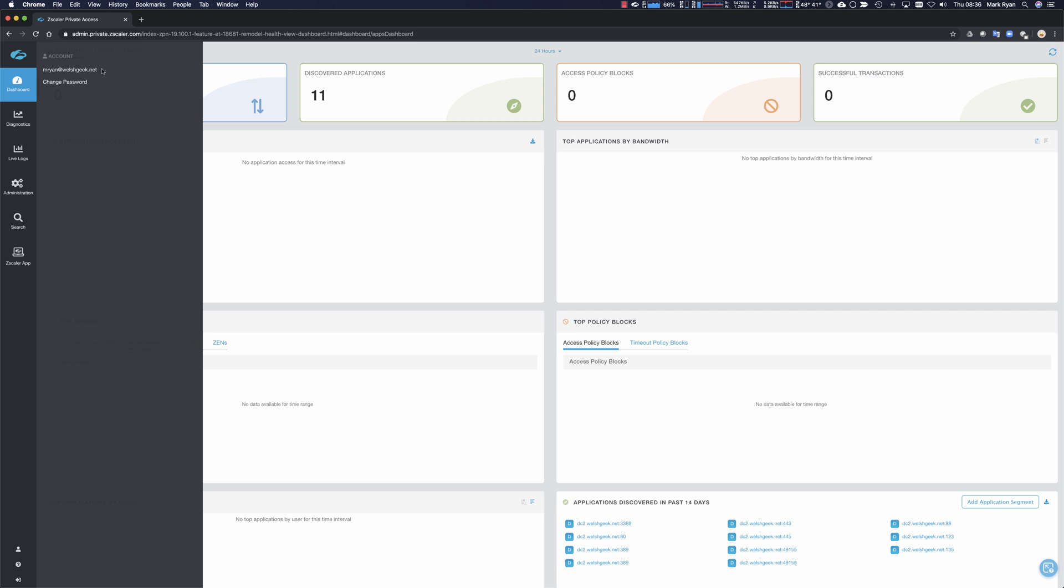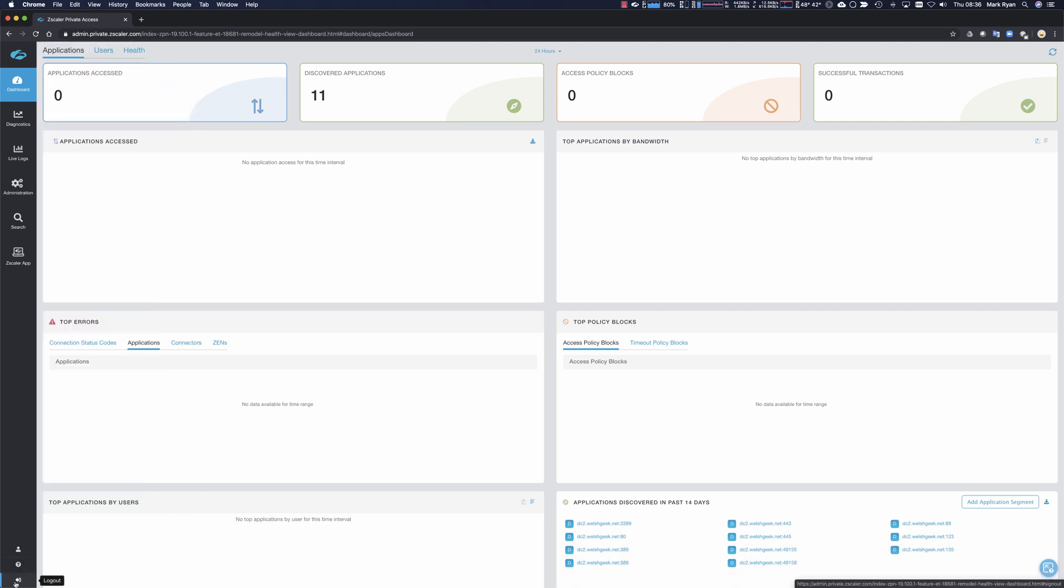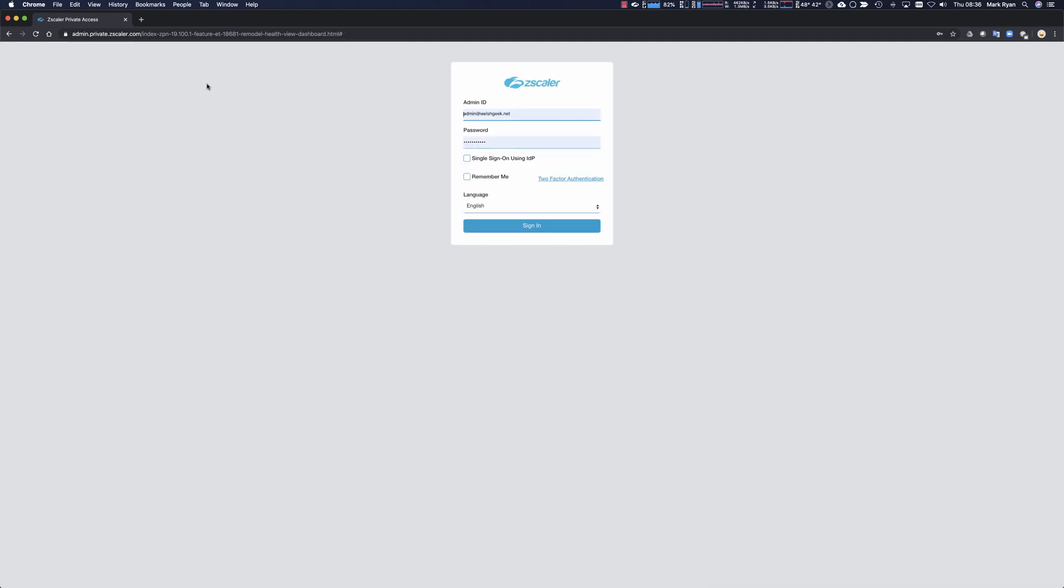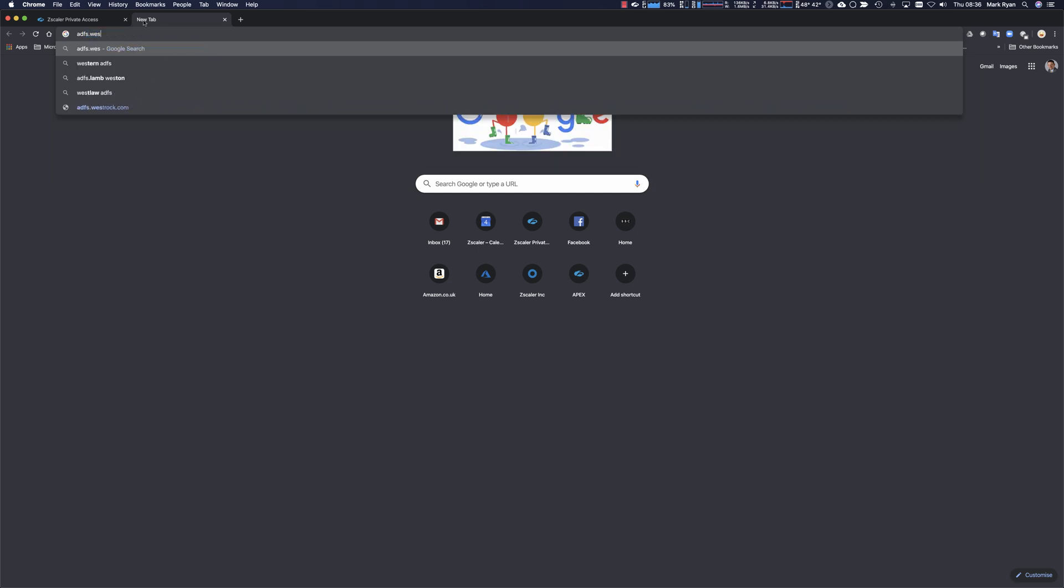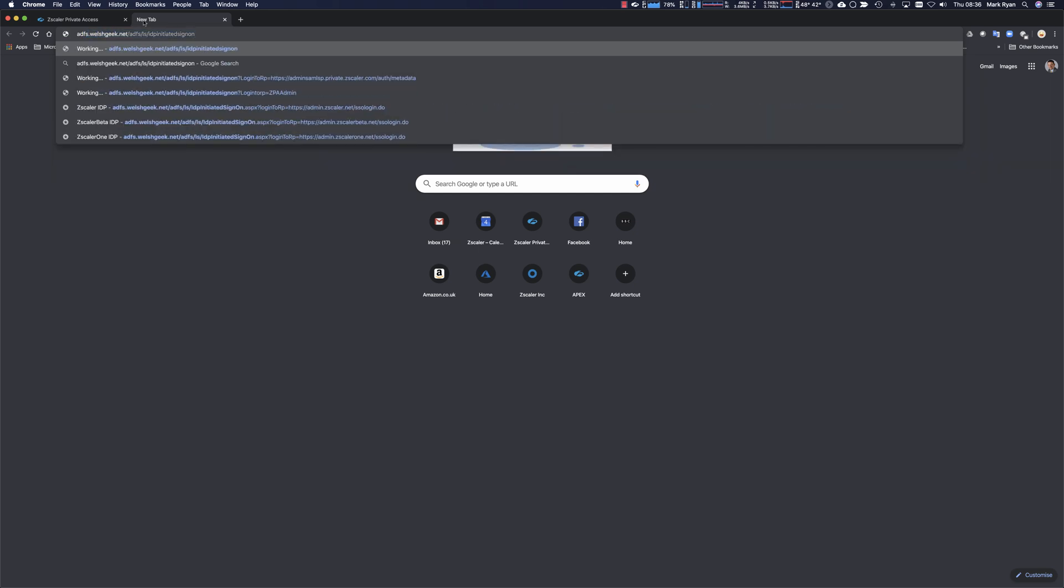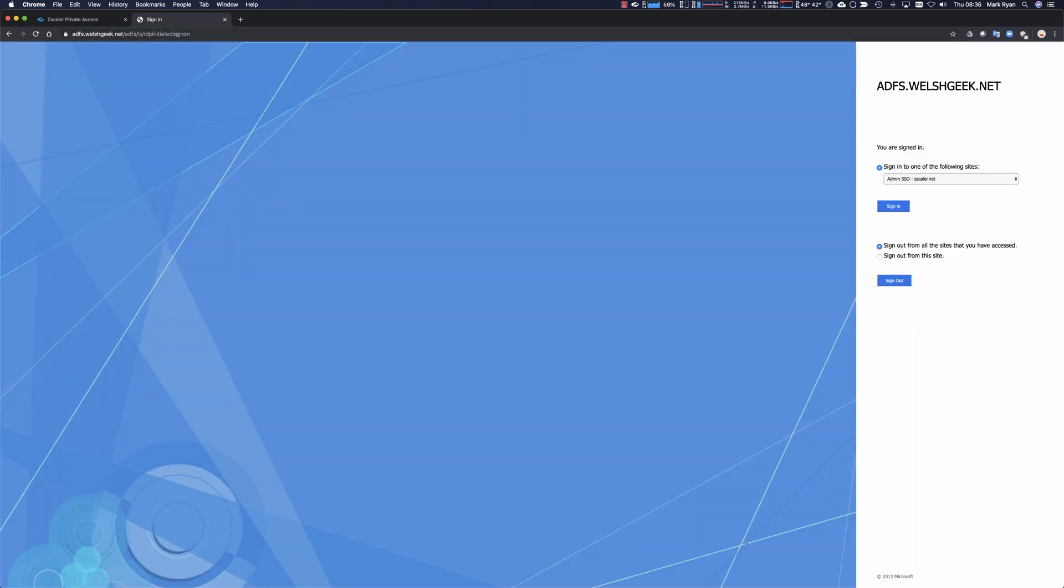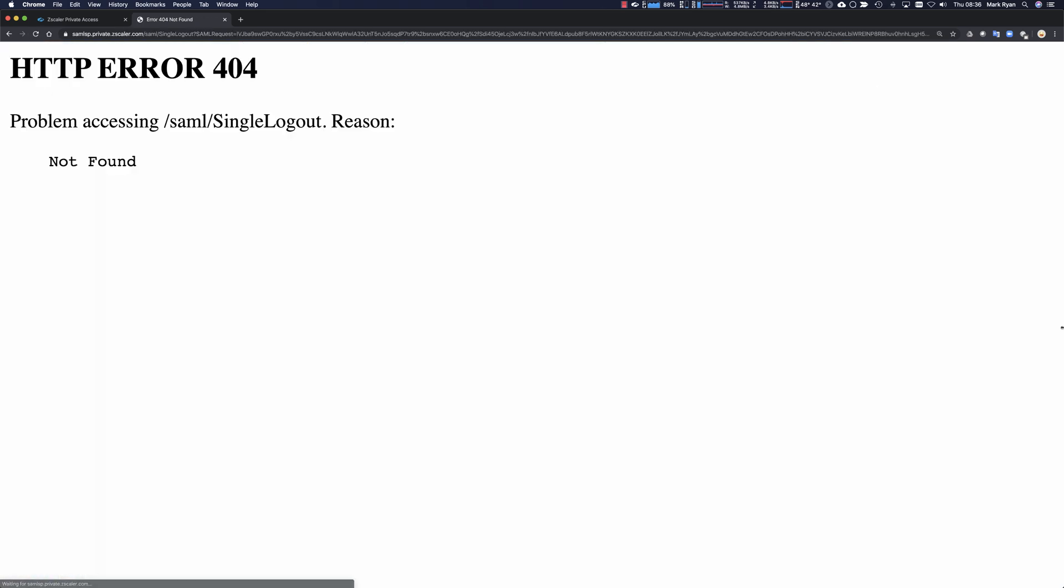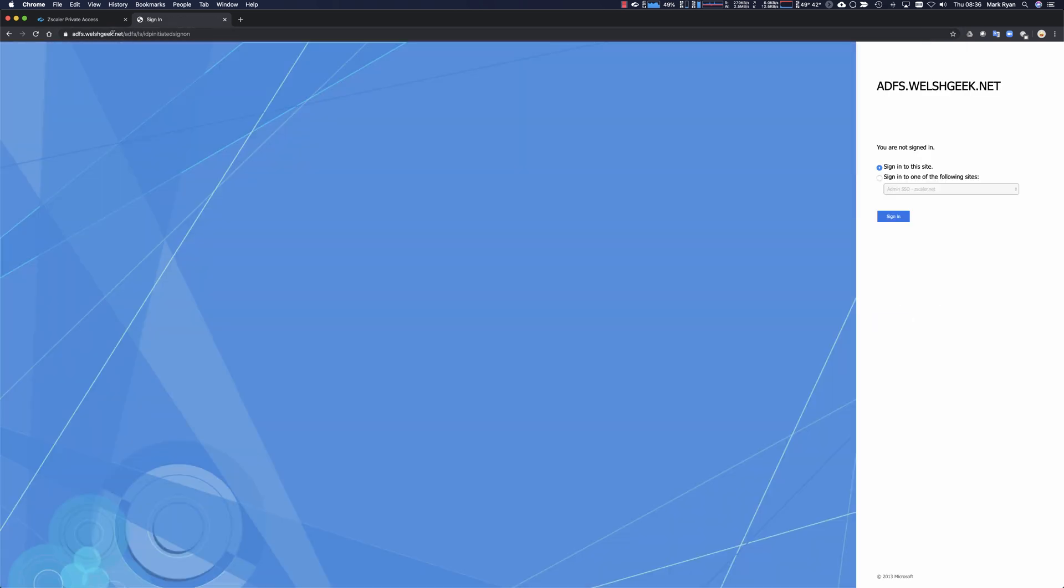I was already signed into the IDP, so you didn't actually see the authentication process there. So let's do this. Let's sign out of here. And what I'll do is I'll go to adfs.wellshkey.net. I'll go to the IDP initiated sign on page. And what I'll do is I'll actually sign out of here. Let's go back to that page and you can see I'm signed out of here so it would challenge me on the next one.